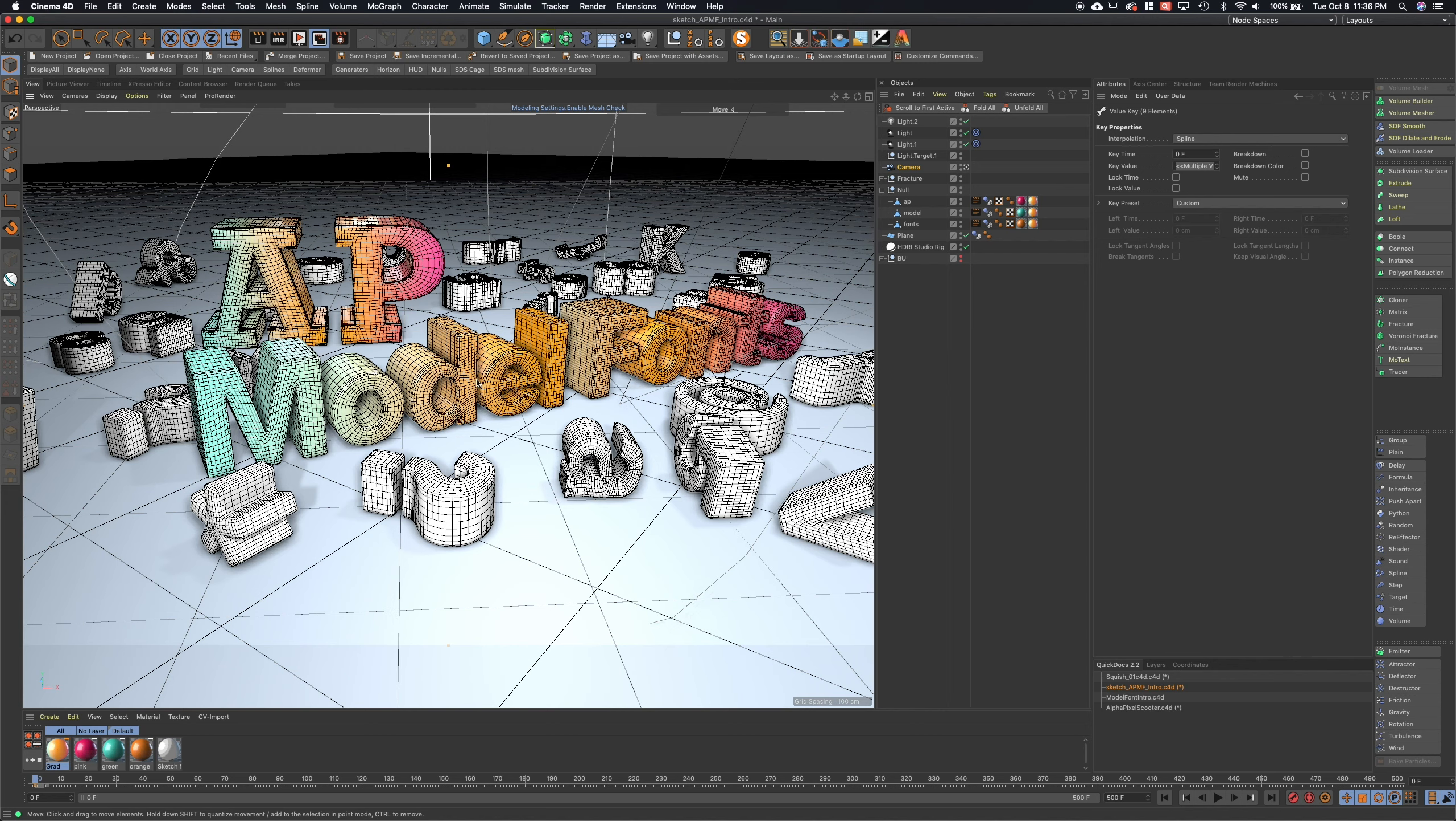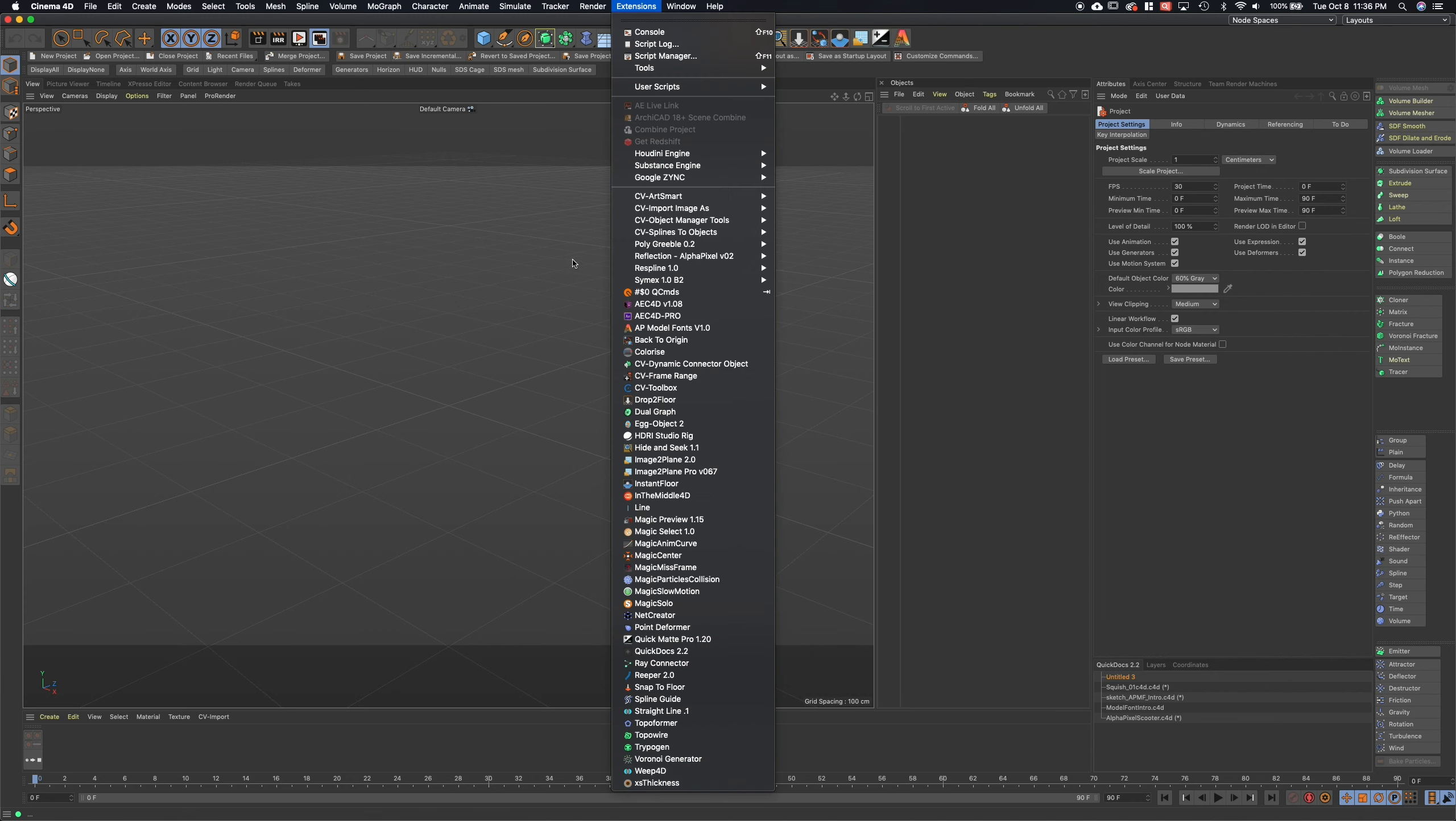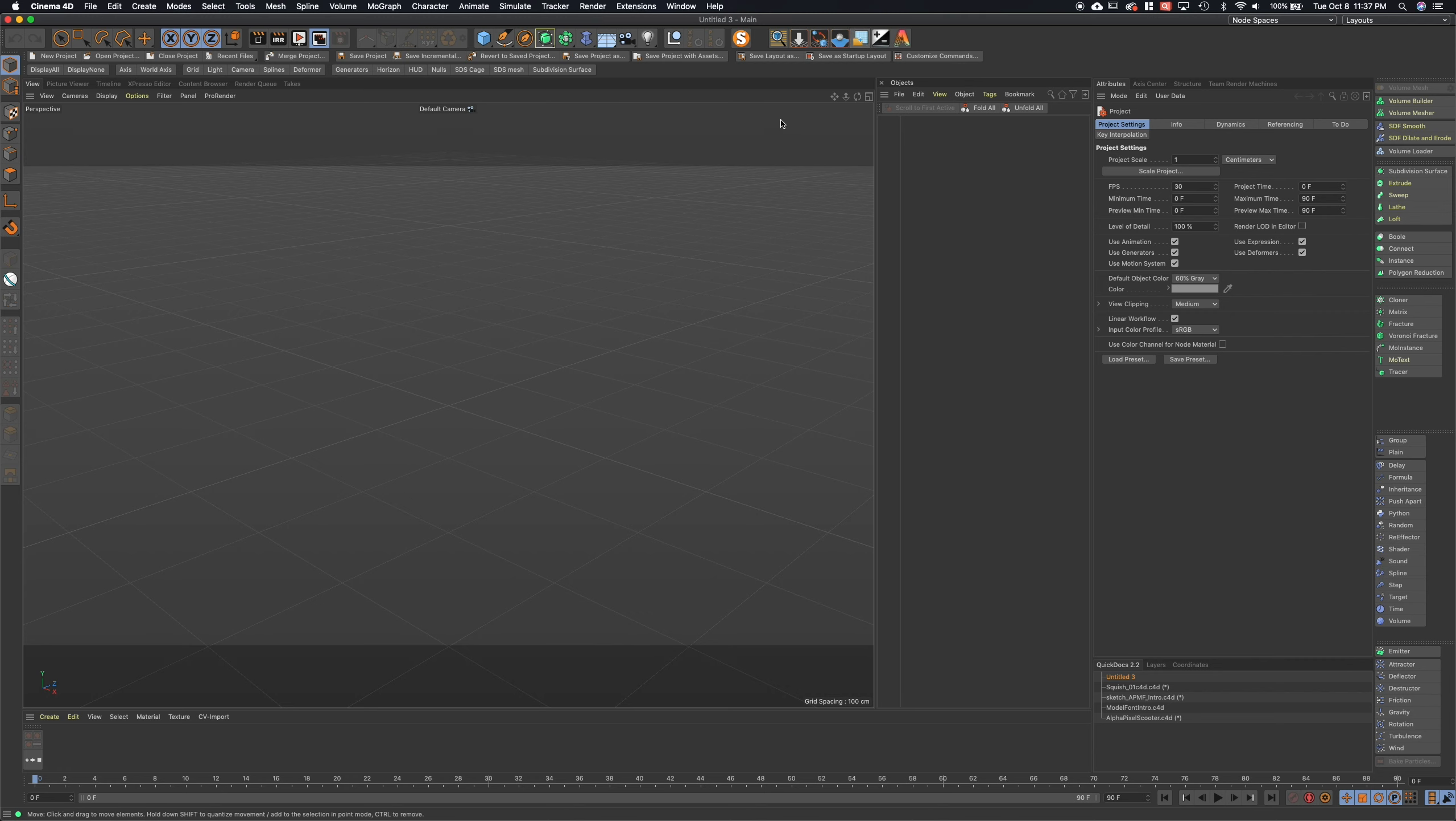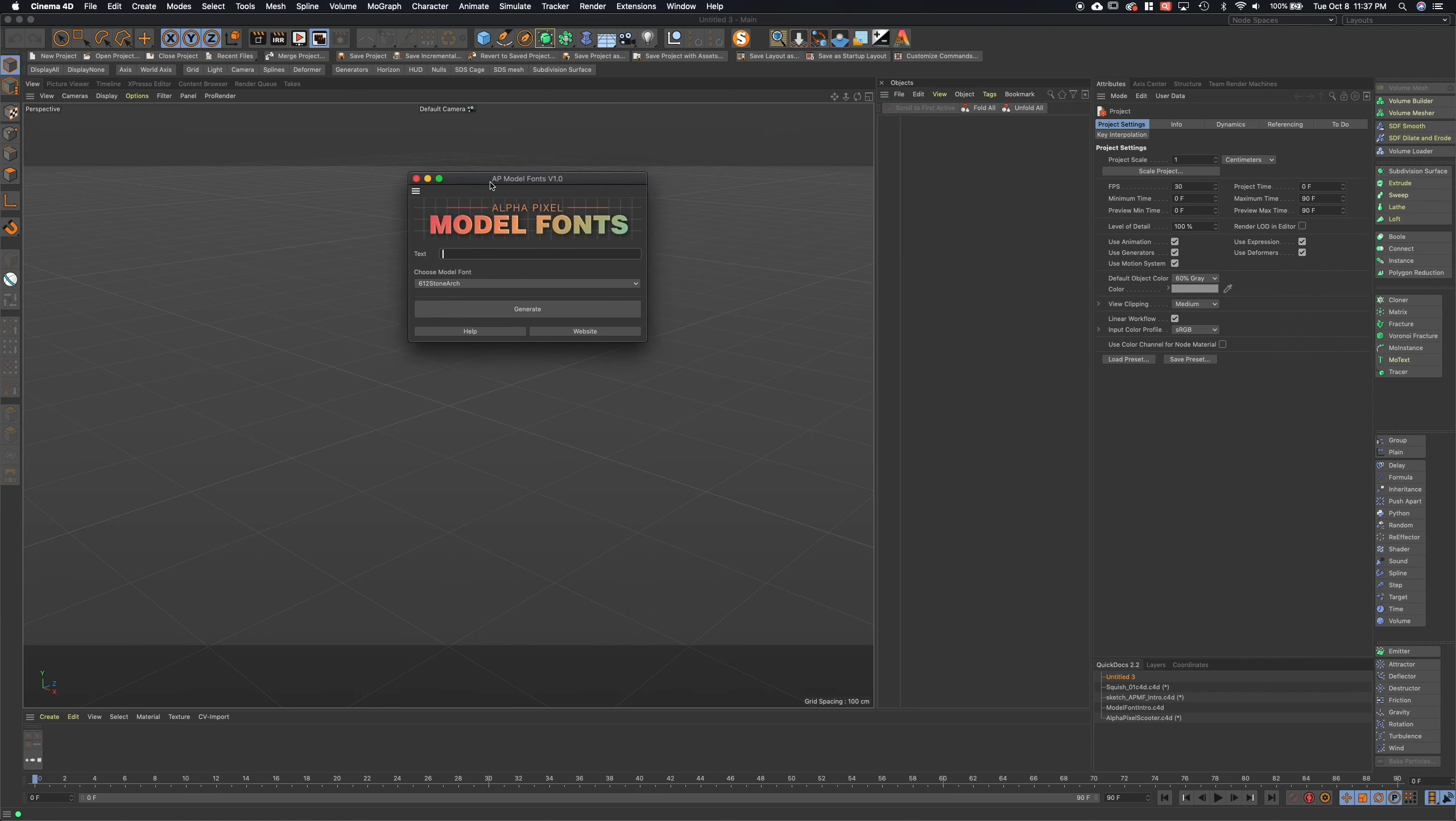Here we are in a fresh scene, and so we start with the command plug-in first, which you can find up here in the extensions under AP model fonts, but I have it docked here along with the other AlphaPixel free and paid plugins that we've developed that you can find over on the site. But here at the end is our latest which is the AlphaPixel model fonts with the little A here and the AlphaPixel colors.